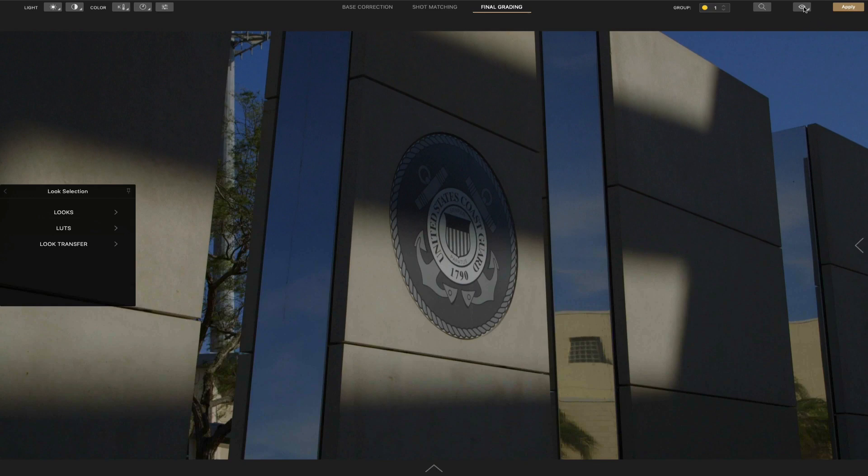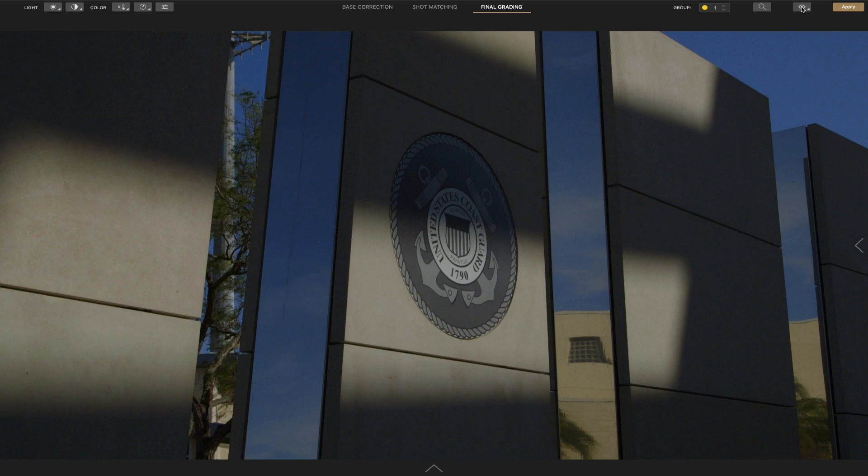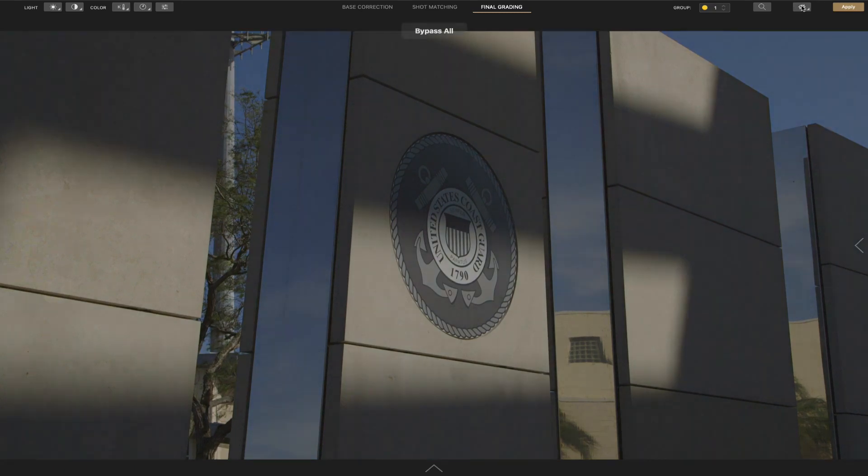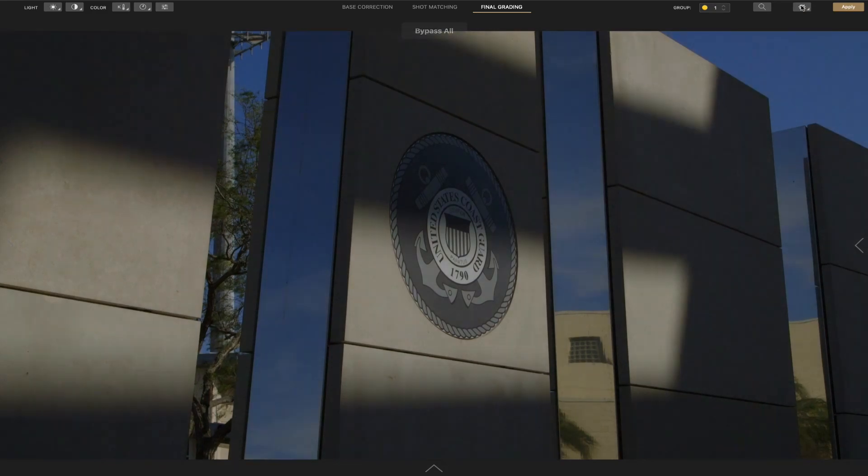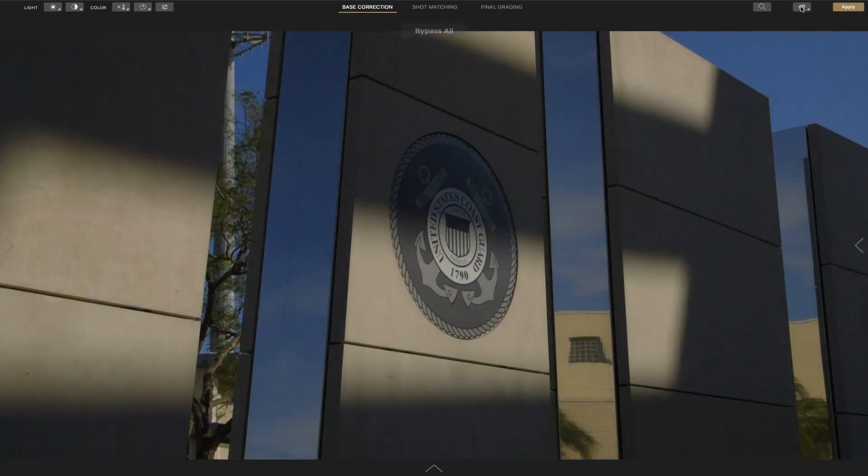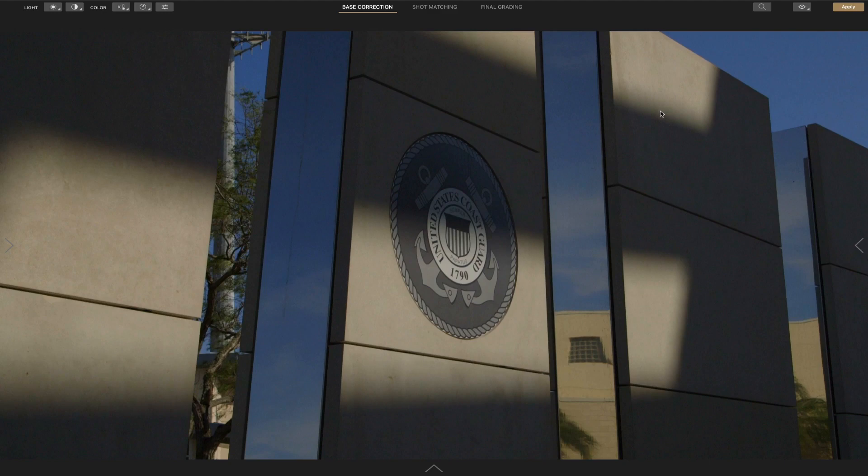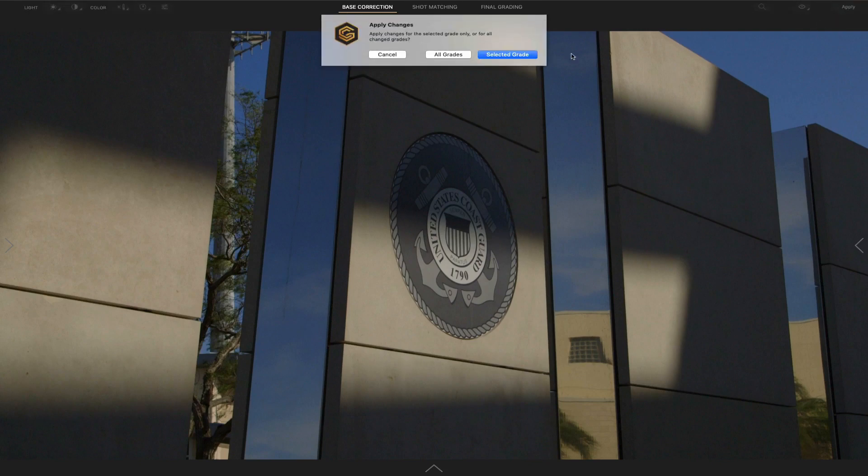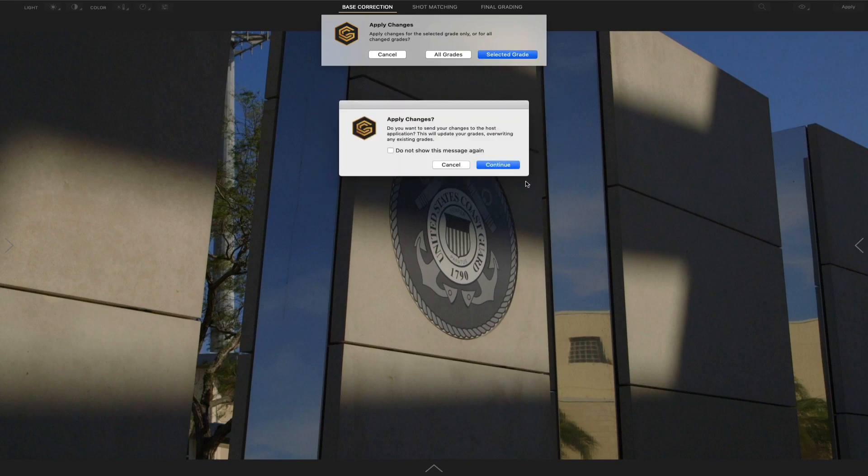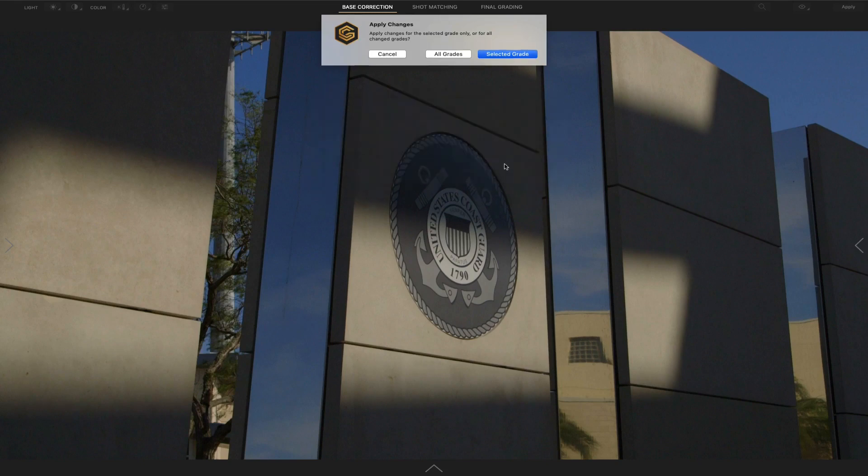And also you can, here up on the upper right-hand side, you can bypass all the effects just to see the before and after. You can do this anywhere from the base corrections and so forth. Of course, which every editor should have like this, especially color correction, to see if that's what you're going for with the base correction.